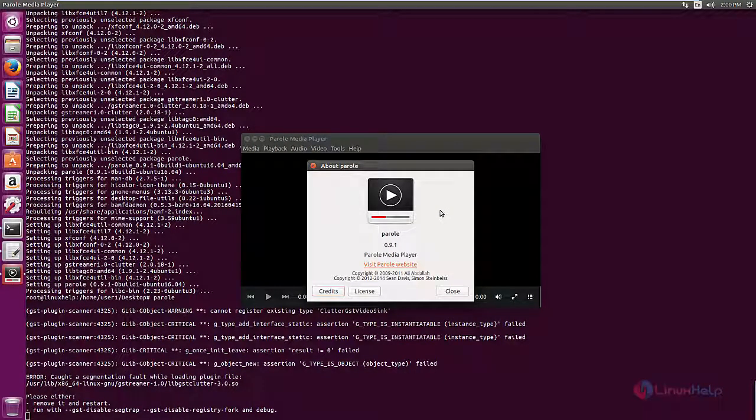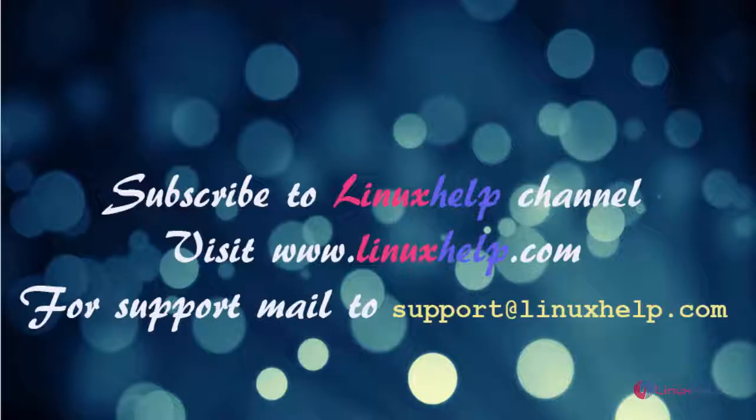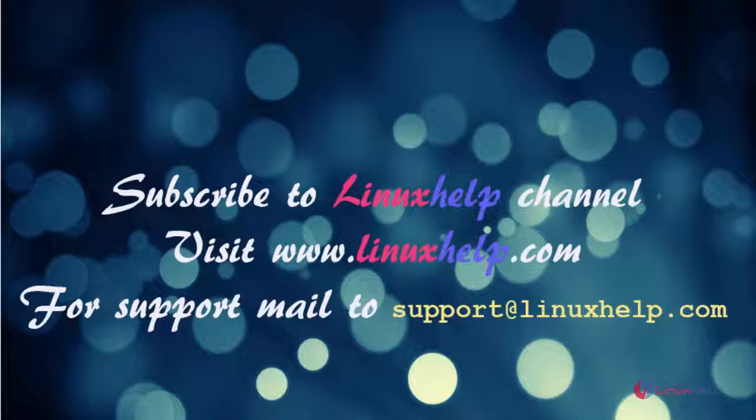In this video we saw how to install Parole Media Player on Ubuntu 16.04. Thanks for watching this video. Please subscribe to our channel LinuxHelp. For further tutorials visit www.linuxhelp.com. For any queries, mail to support@linuxhelp.com.